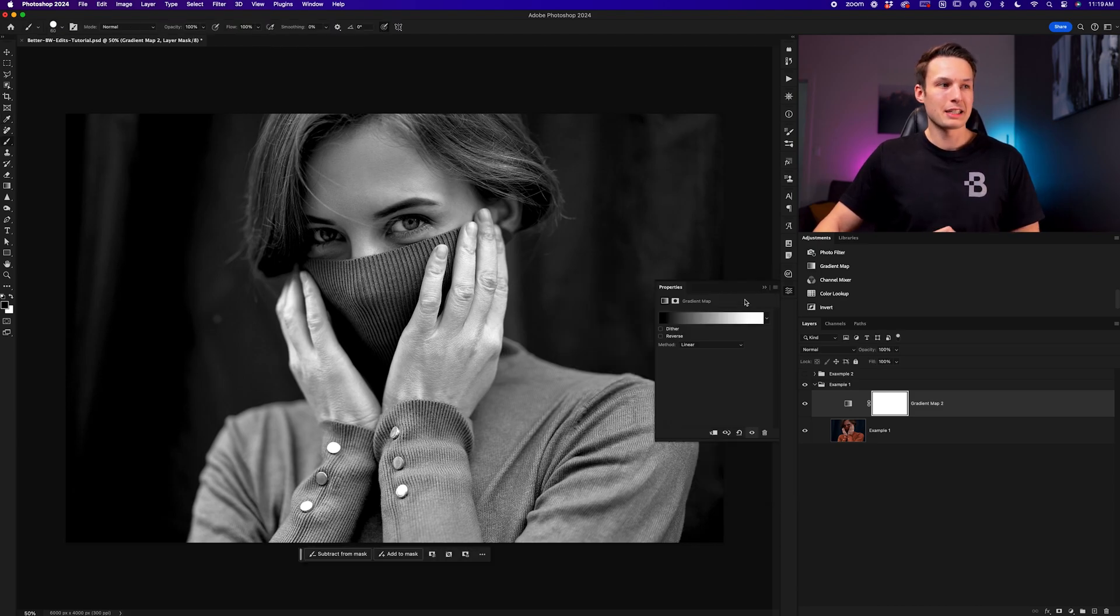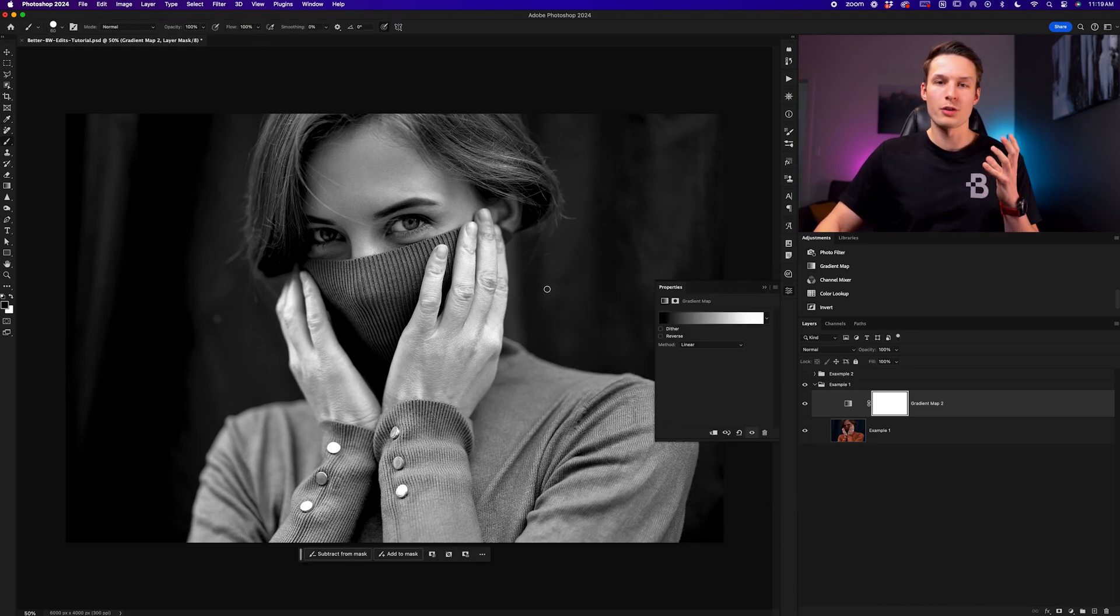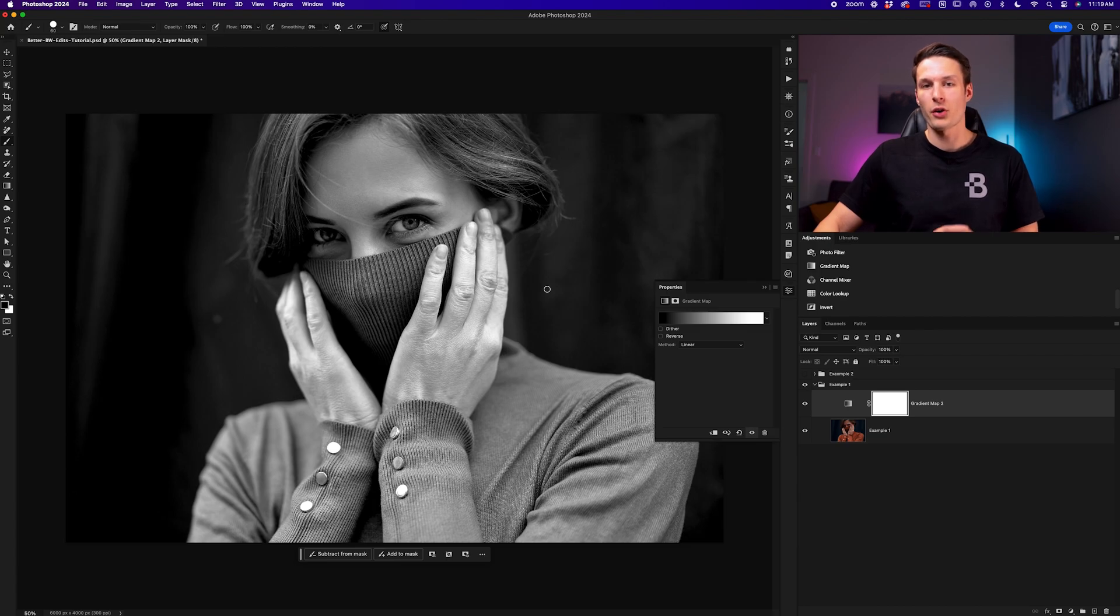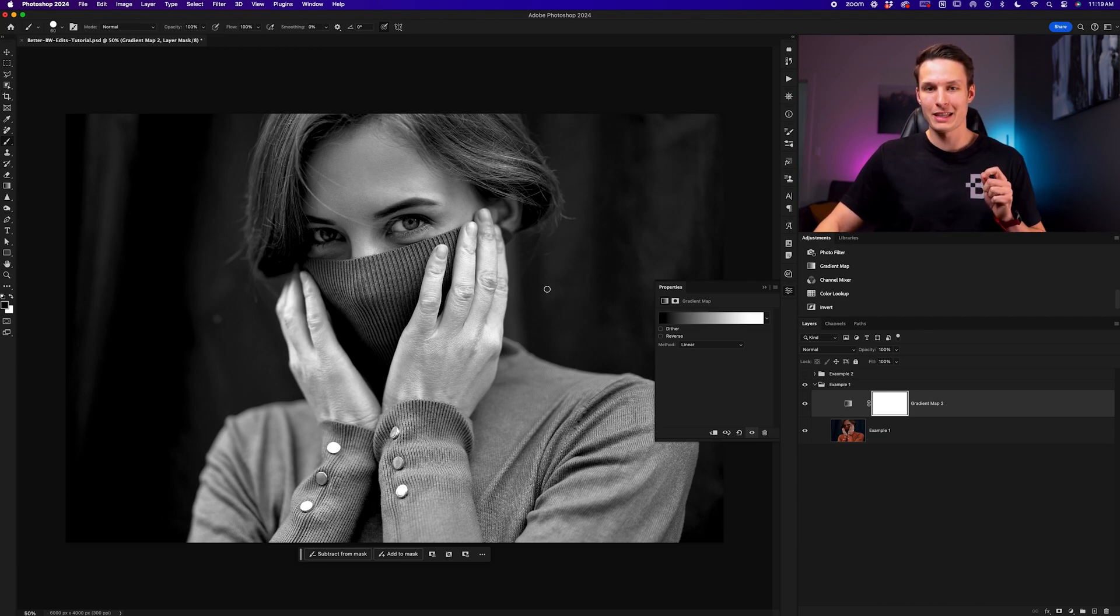So now with this basic idea understood, we have a little bit more of a rich and interesting black and white photo, but we can take this one step further in the next example.